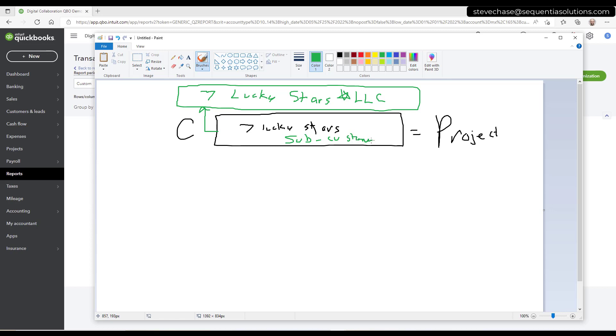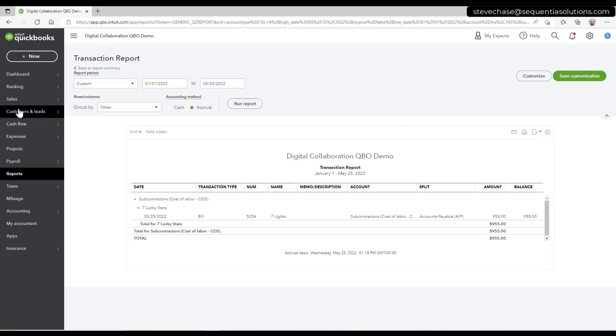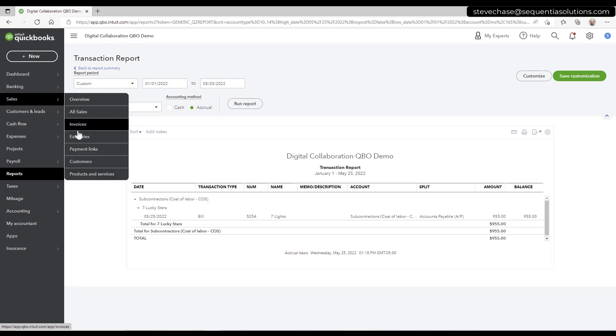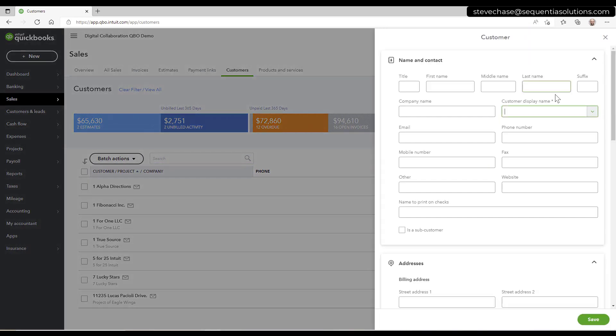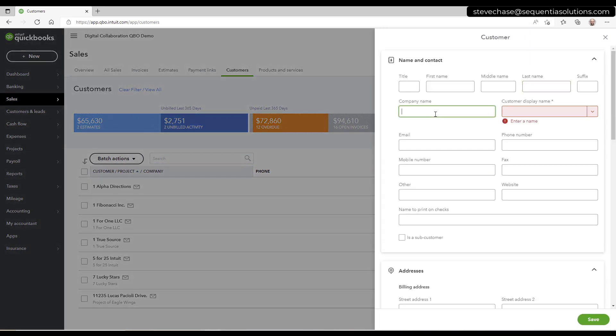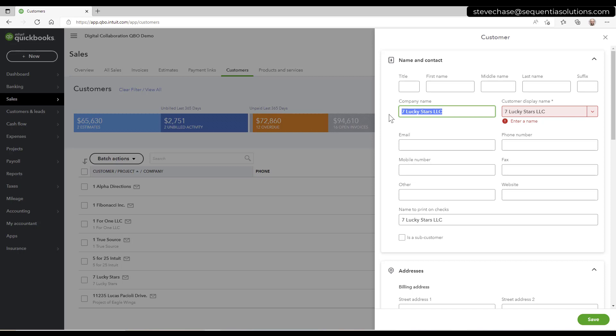Let's look at this in action step by step. So step one, I'm going to go to my customer list. And I'm going to create a new customer and the company name will just call us seven lucky stars LLC. And the whole point of that is just to have a placeholder. So we're going to hit save.